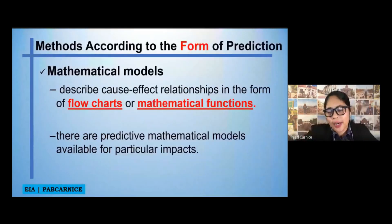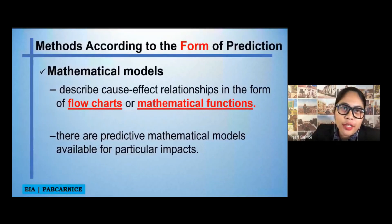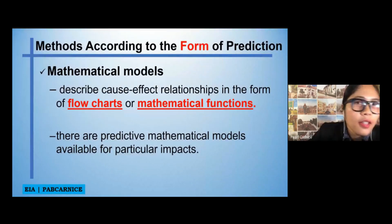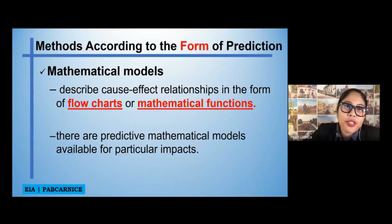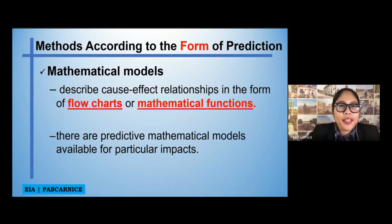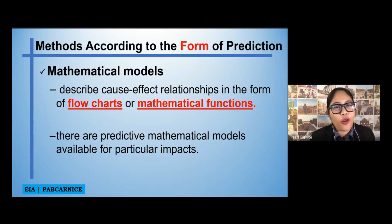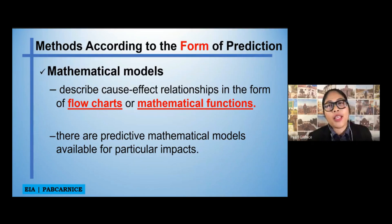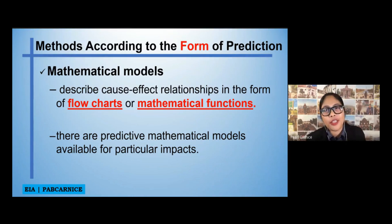The next method when it comes to impact prediction is according to the form of prediction. We have, for example, mathematical models. We can describe cause and effect relationships in the form of flow charts or mathematical functions, in which there are predictive mathematical models available for particular impacts.